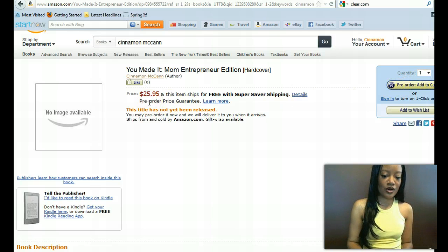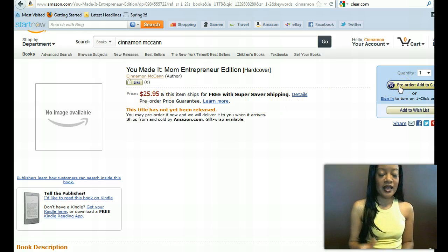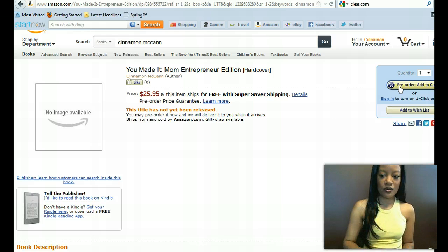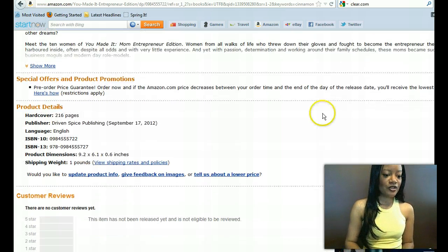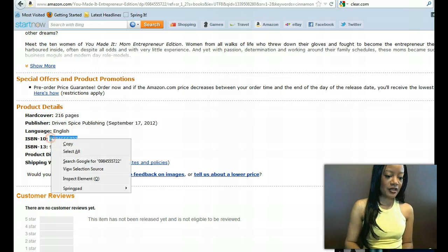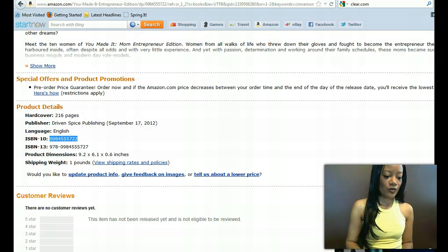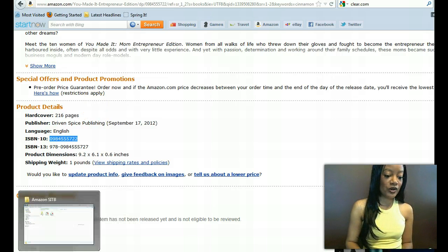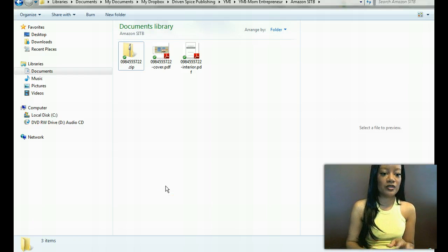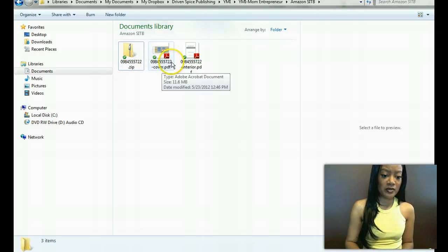This is You Made It, Mom Entrepreneur Edition, and as you can see the book isn't available until September 17th, so there's a pre-order button. Many authors have emailed me asking how to do a pre-order on Amazon — I'll do another tutorial on that. So here we have the ISBN number, and I'm going to go ahead and copy that. Then we are going to go over to where your file is, wherever you're storing your internal and external book files.